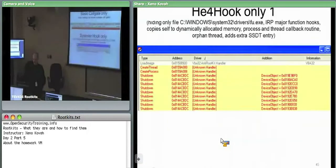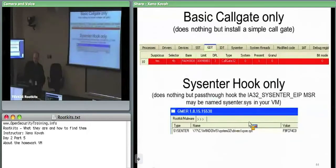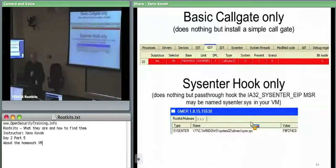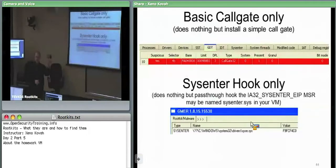Then there's the sysenter hook. All it did was change the relevant MSR — IA32_SYSENTER_EIP — so that when user space calls to kernel space using the sysenter instruction, it points at the attacker's code in sys-e.sys or sysenter.sys. Therefore the attacker can sit there and say, what's EAX? What function are they trying to call? It can say, it looks like they're trying to call ZwQuerySystemInformation — you can man-in-the-middle that.